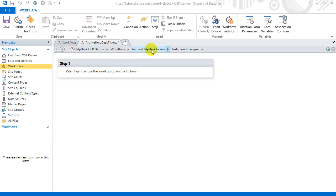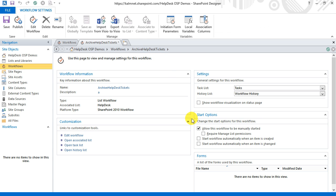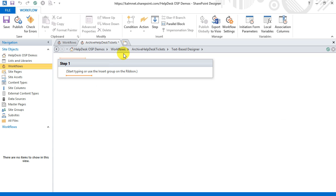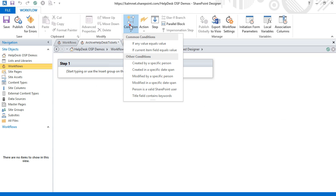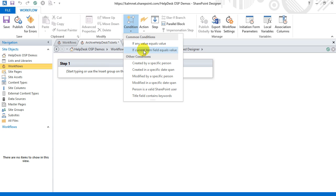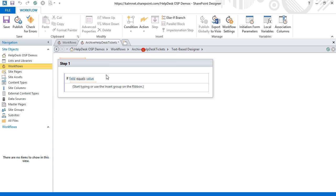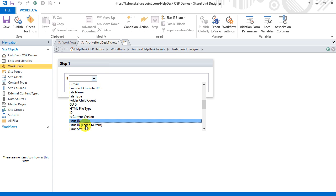This workflow should be automatically started when an item is changed. Now I will edit the workflow to set the condition if the field Issue status equals the value Closed.